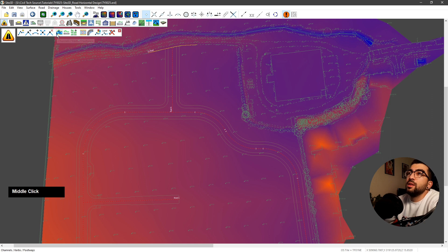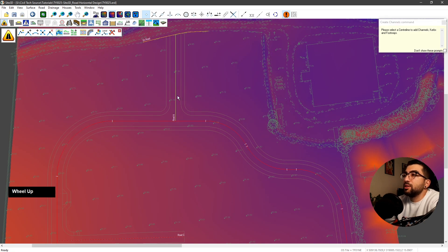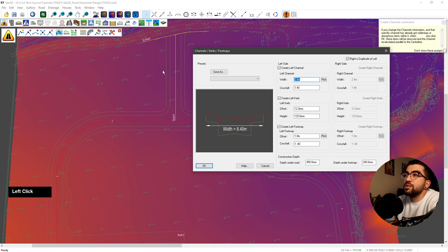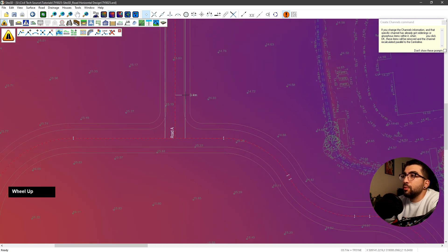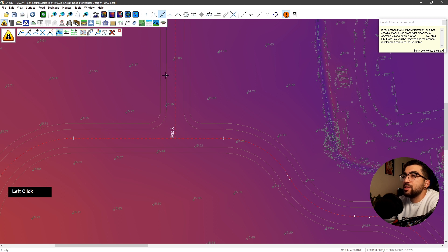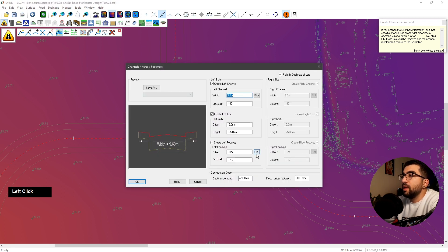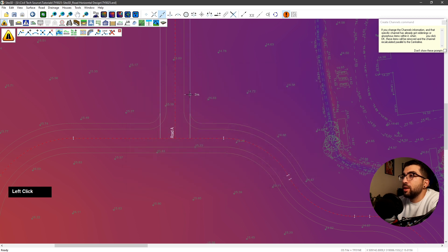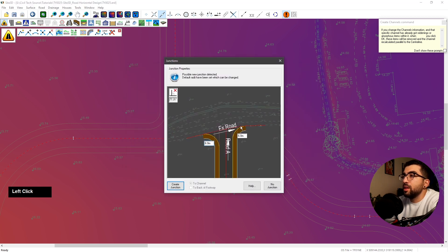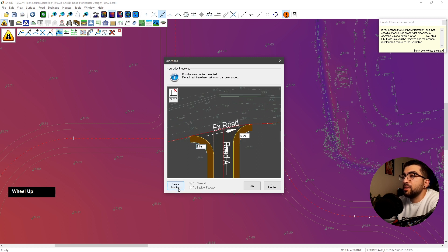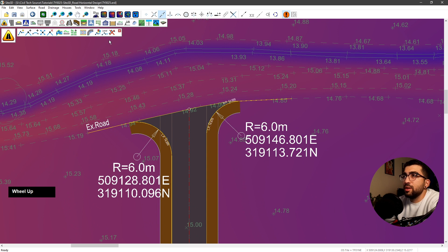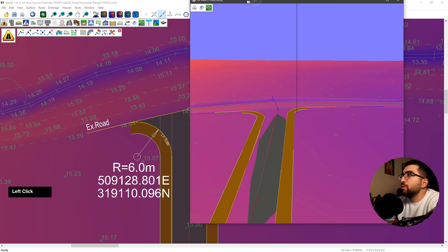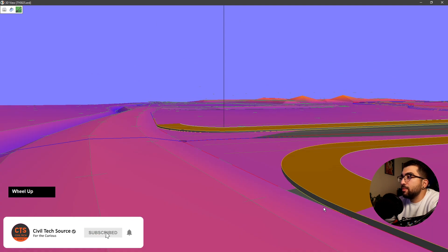Now let's create the actual physical model. Go to channels, curves and footways, select road A. Because we can see what we want, hit pick, snap on the line — snap to any point along lines — you can see on both ends it's three meters, so left click. Then do the same for the footway — the footway is two meters. Hit okay. It will pick up that we have an existing road and prompt us to create a junction. Hit create junction, and it created our junction. In 3D view you can see it stopped the curbs, created the junction, and we have our road.